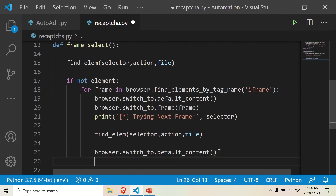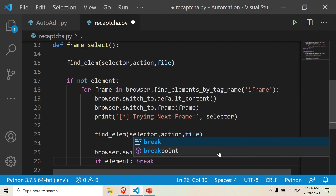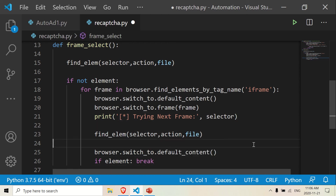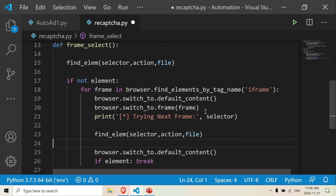The last line would be: if element is true, break. So it means if the element is found, you're going to break out of this loop — and then you're in the correct frame with the correct element. That's it. That's the second part — how to switch frames to see if the element is there. Stay tuned for the third part, which is how to find the element.